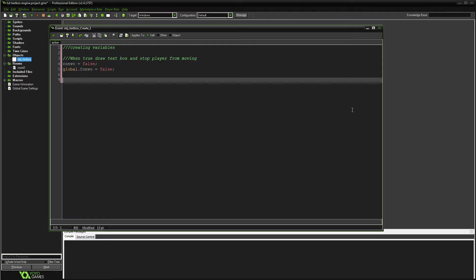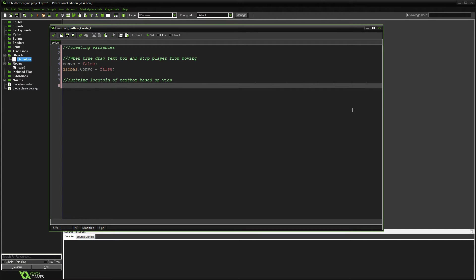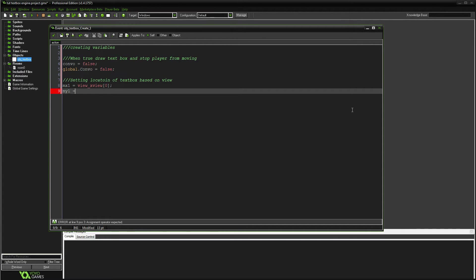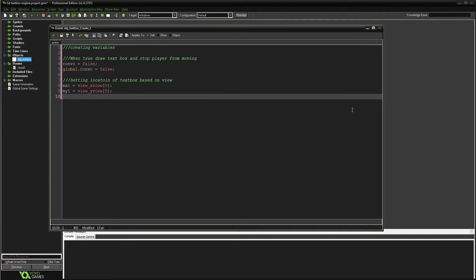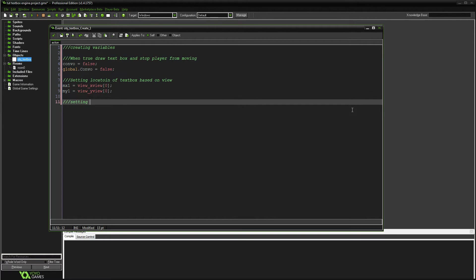Next we'll make some variables for setting the location of the text box based on the view. I'm trying to use variable names you probably haven't used in your game, so you can plug this straight into your current project. We'll make mx1 equal to view_xview[0] and my1 equal to view_yview[0].